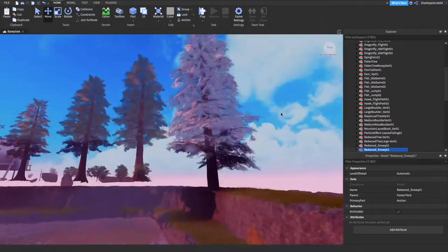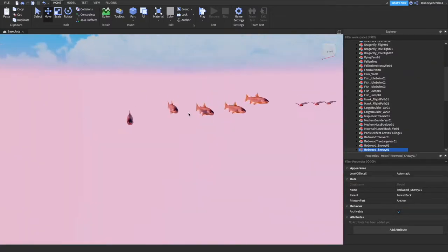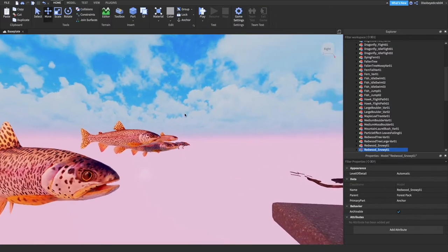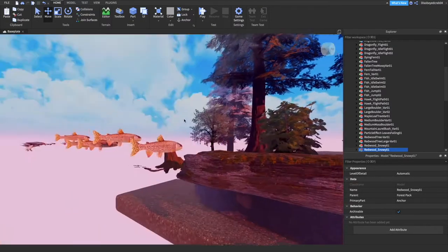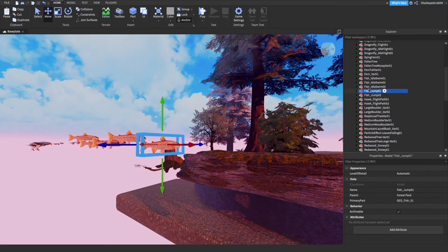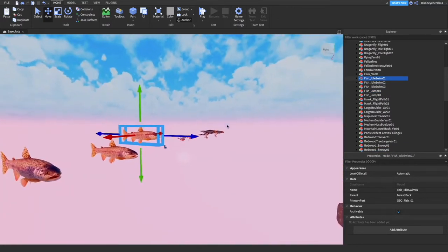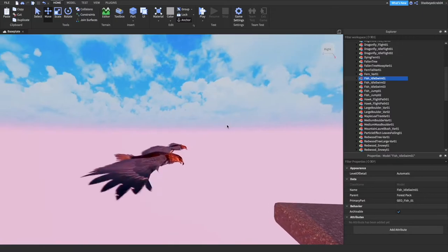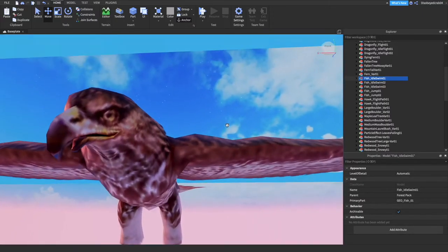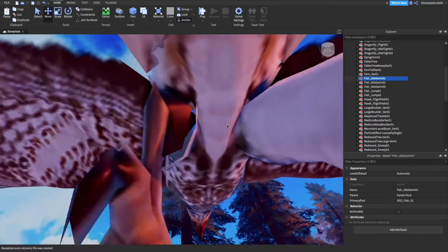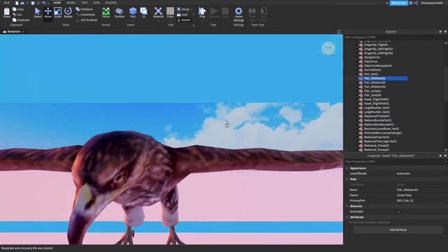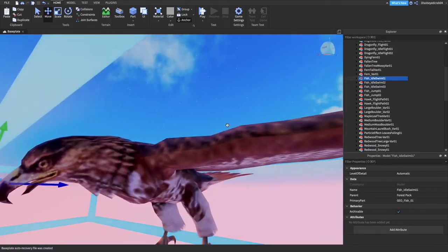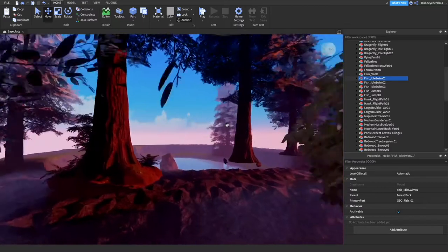One more thing I want to cover quickly is these little fish here. These are really fun to have. Certain ones you press on them, it says Fish Jump, Fish Idle, Fish Swim. They're really useful and fun to have. You can just plunk them there and they automatically fly around. This bird is really low resolution but is very well optimized.